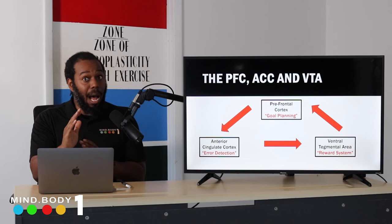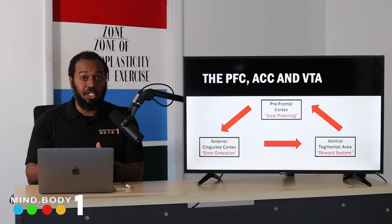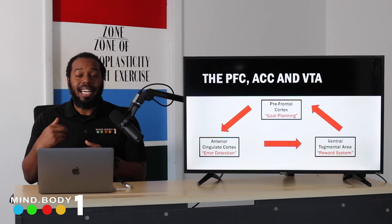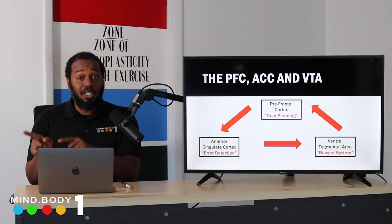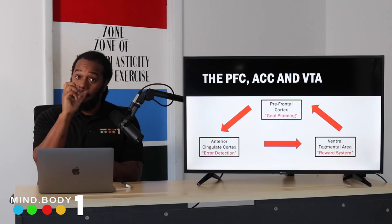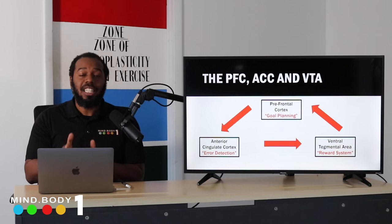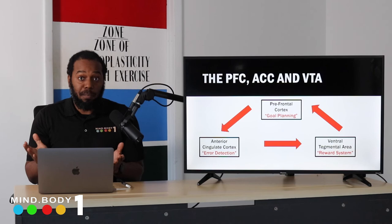The third region is the VTA, or ventral tegmental area — the reward system. People talk about dopamine as simply pleasure, but it's more accurately about reinforcing behavior. It tells you when you did something right and need to repeat it, or when you need to correct what was done. If you said 'red' when you should have said 'green,' your brain flags the error, replans, and when you get it right, it signals to repeat that behavior. It's really a motivating factor to repeat actions that lead to favorable outcomes.